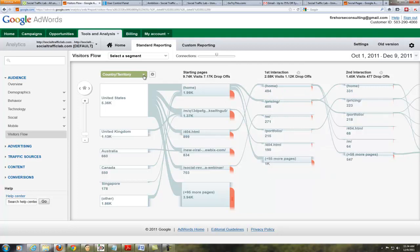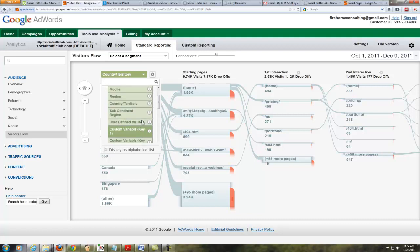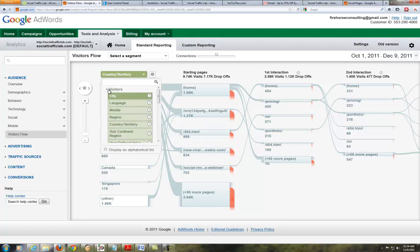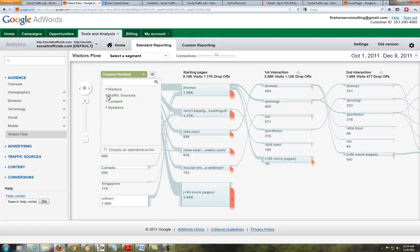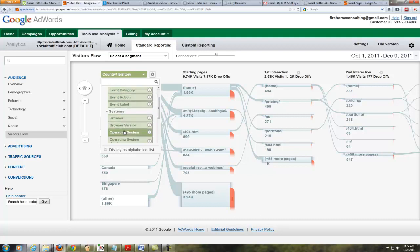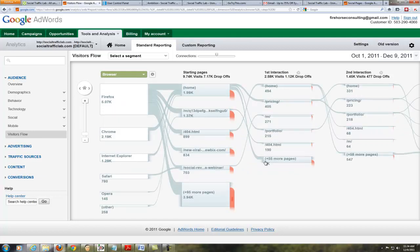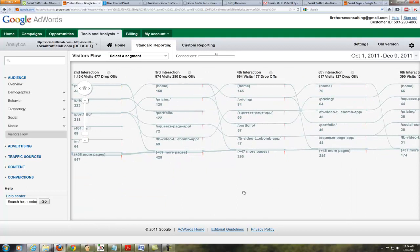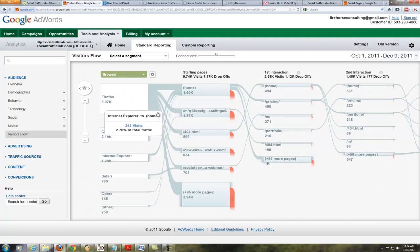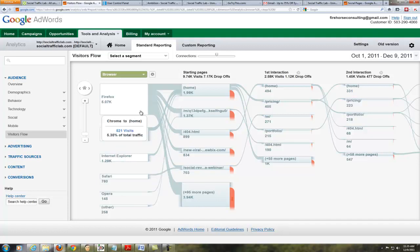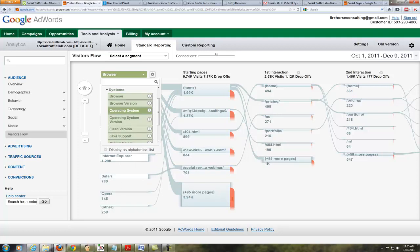Of that 36%, they all went to the home page and then from the home page they went to other pages as well. We can also look at content itself, or look at it by browser. Here's the flow for browsers — I can see most traffic is coming from Firefox, then Chrome, and then Internet Explorer, so a majority of our people are not using Internet Explorer. We can see where traffic went by browser.